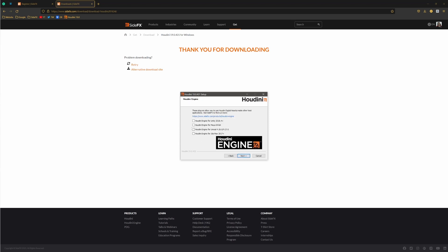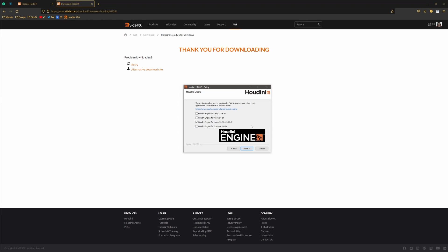And then if you are playing with Houdini Engine or Unreal or Unity, you can also choose to install one of these. I usually install this because at some point I will play with Unreal. So the connection between Houdini and Unreal is really awesome, but that's another topic, completely another topic which we will not cover in this tutorial.